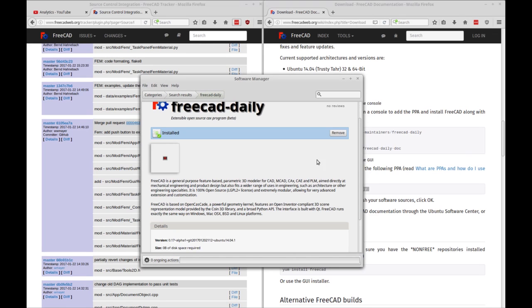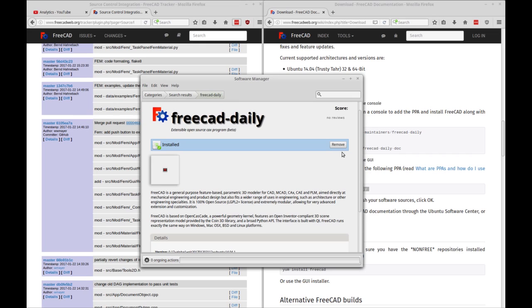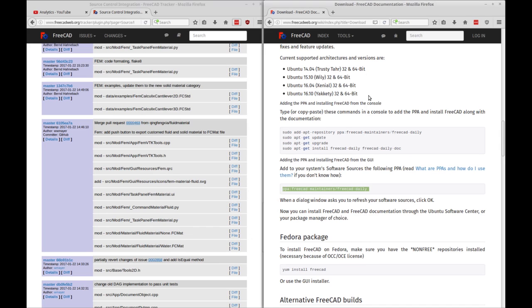OK. So that's it. FreeCAD is installed. There's no extra steps necessary. It finishes from that prompt. So at this point, you can close that software manager.